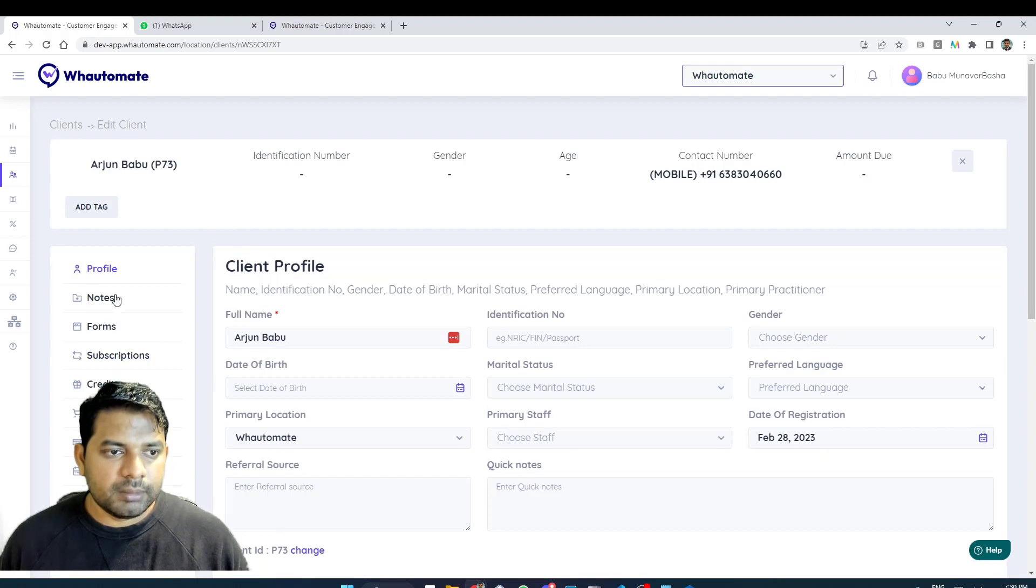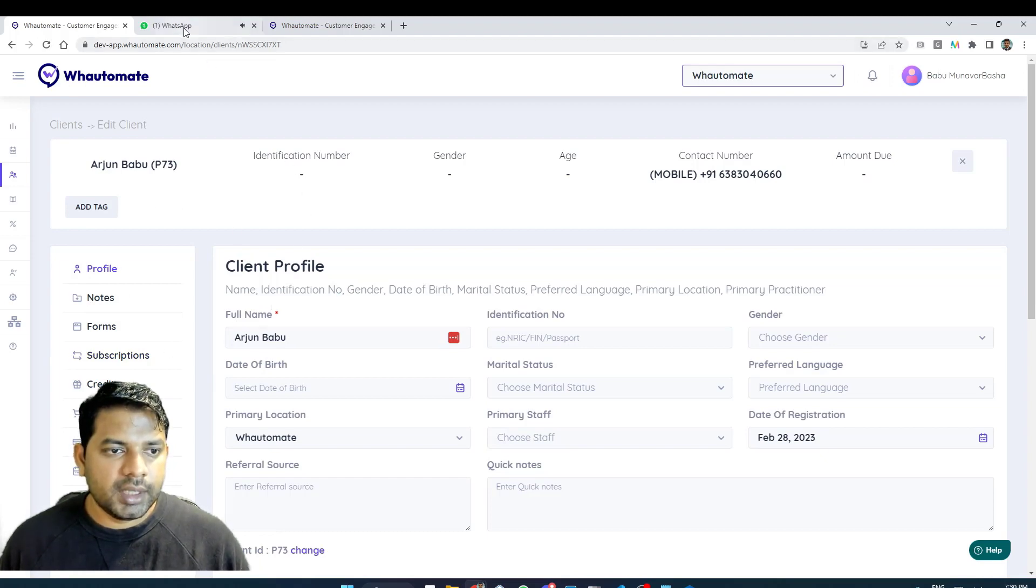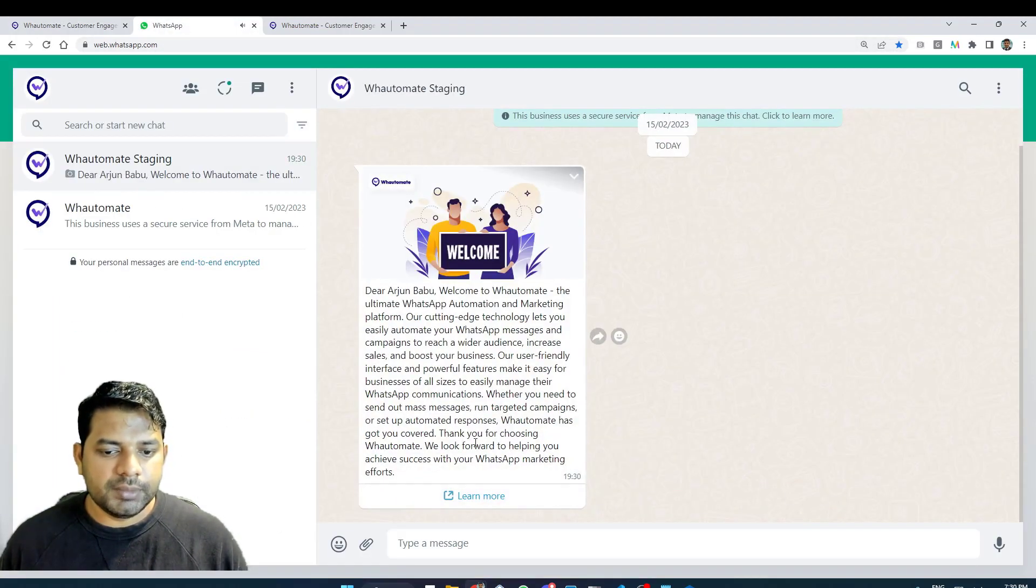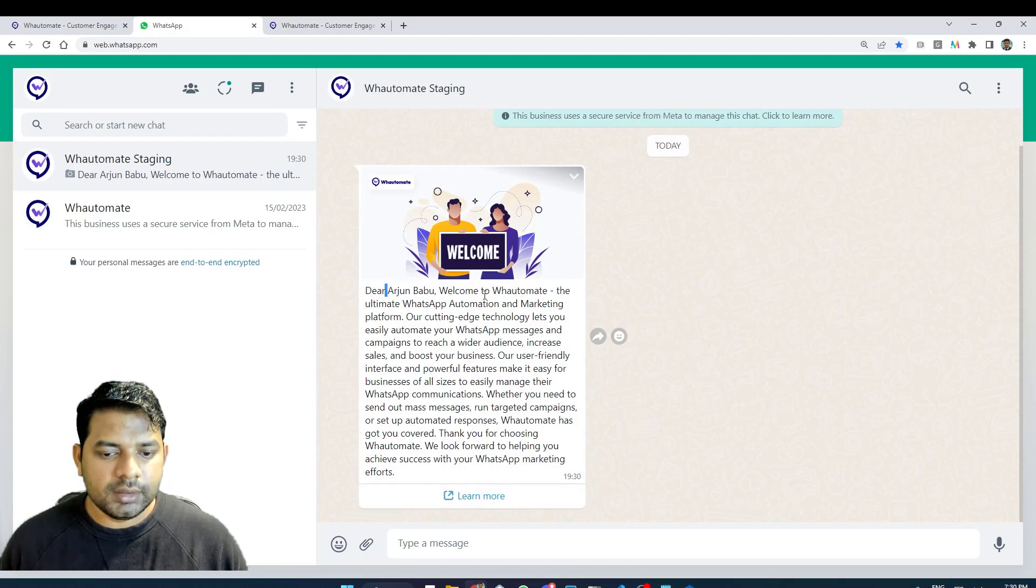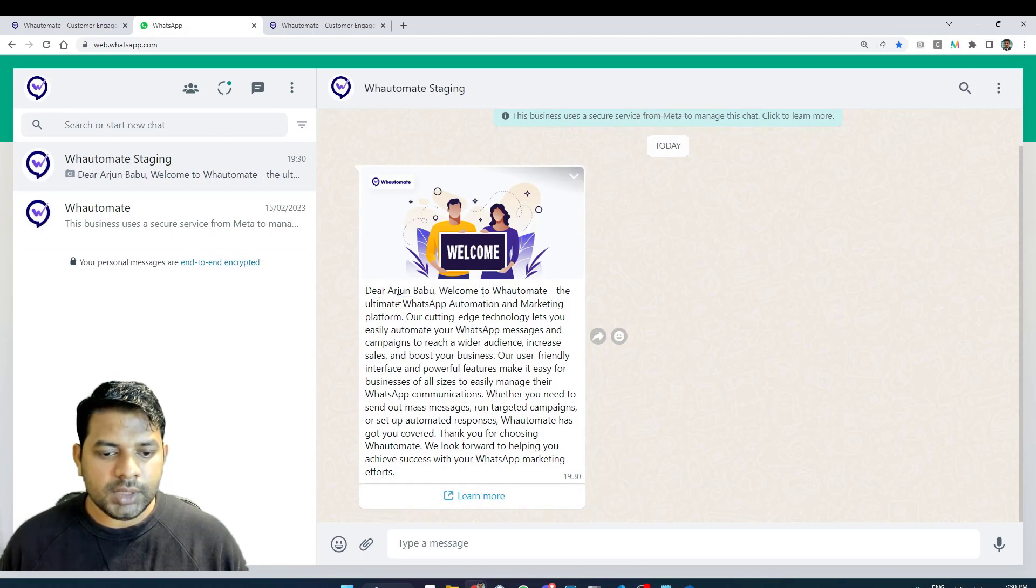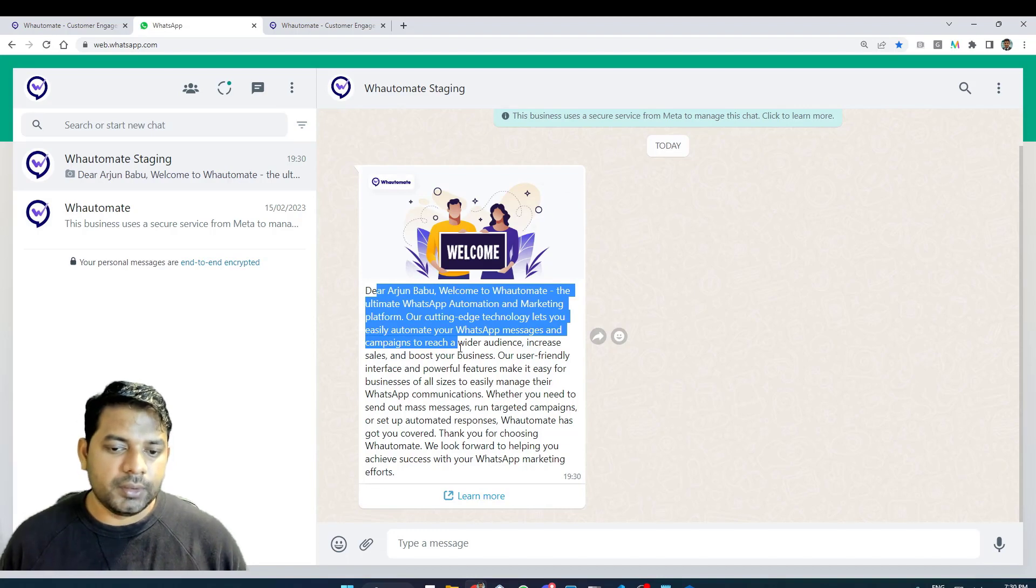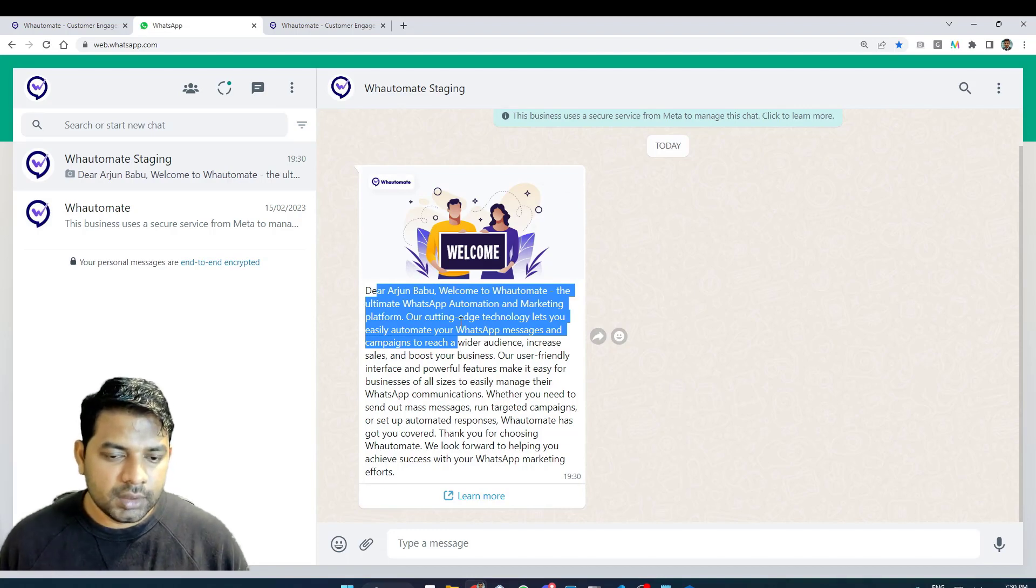And now that my client is created, as you can see here I've received the welcome message with the personalization that I've set up. After a day I should also receive the following message as well.